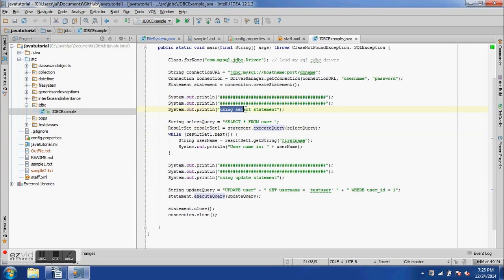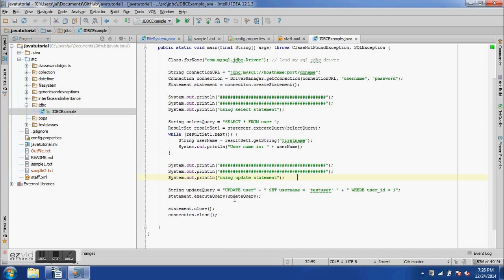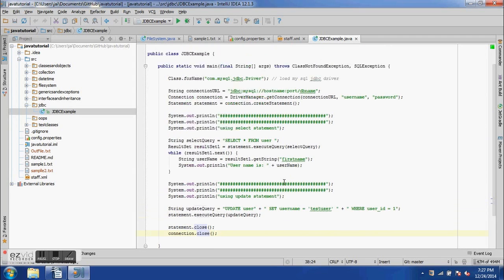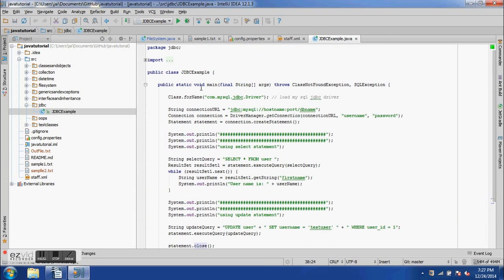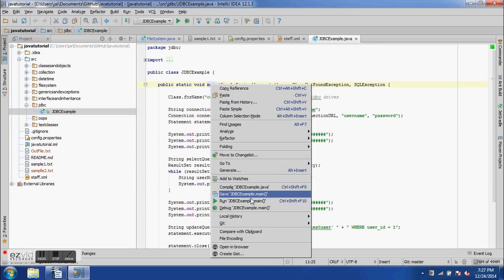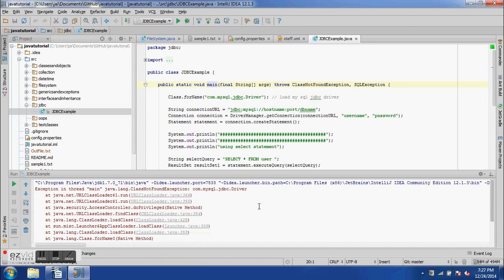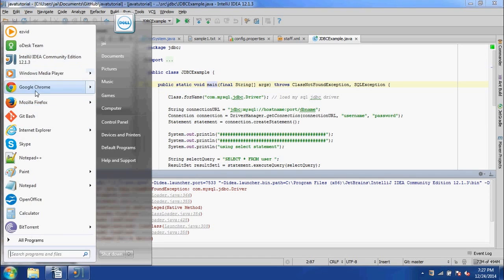That was the select query. Now let's look at the update statement. An update query looks like: UPDATE tableName SET someValue WHERE condition, which I have written here. We then execute this query, close the statement object, and close the connection object. I can run this method now, but we will get an error because I don't actually have the MySQL JDBC driver installed. If you have the driver and provide the correct username and password, you would be able to execute the queries. Let's run it — and it fails, complaining that there is no MySQL JDBC driver.